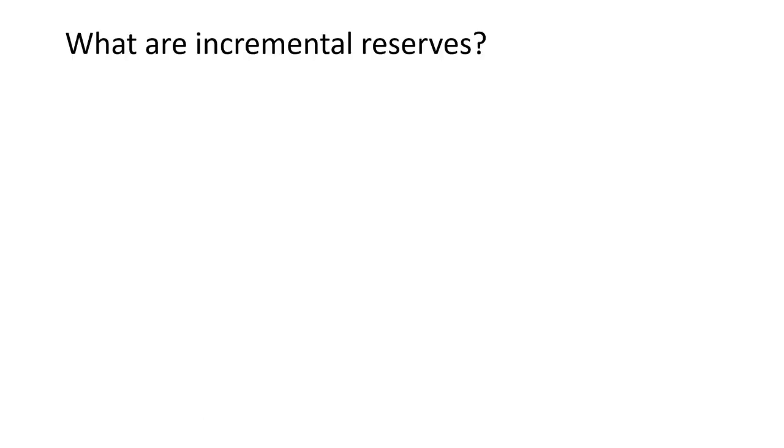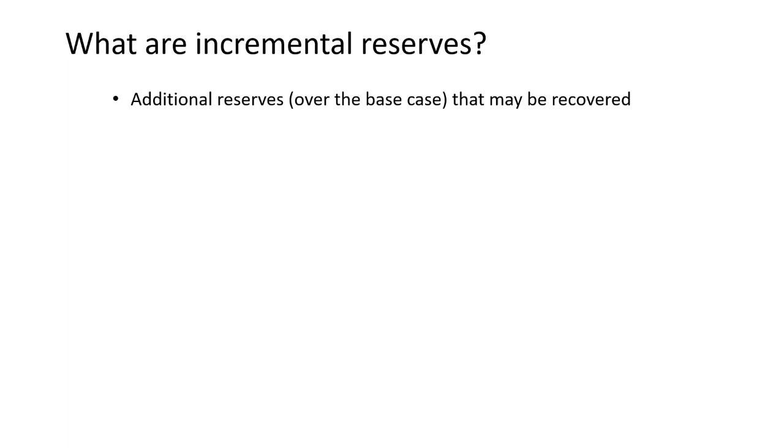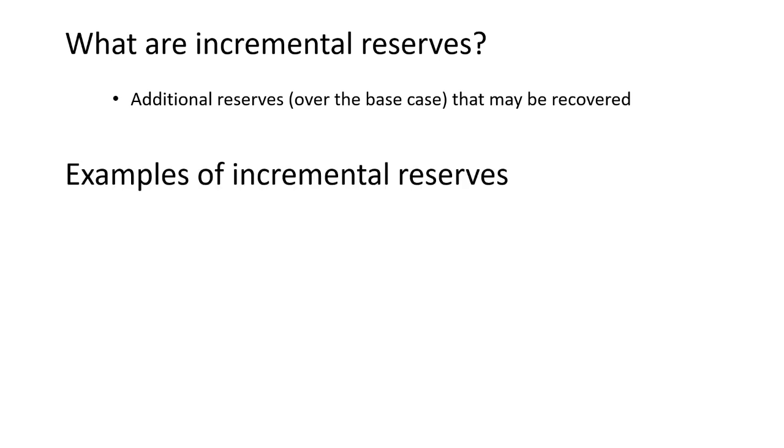So what are incremental reserves? These are additional reserves that may be recovered over and above the base case scenario.